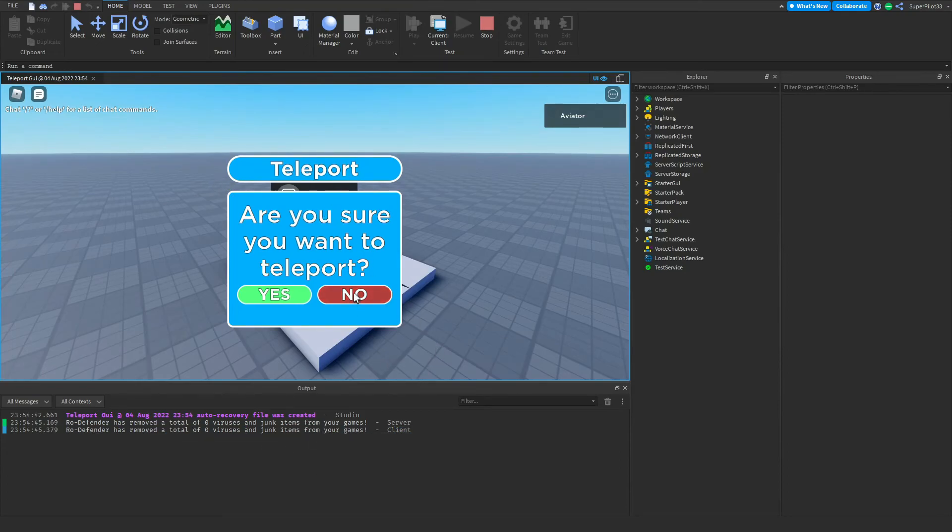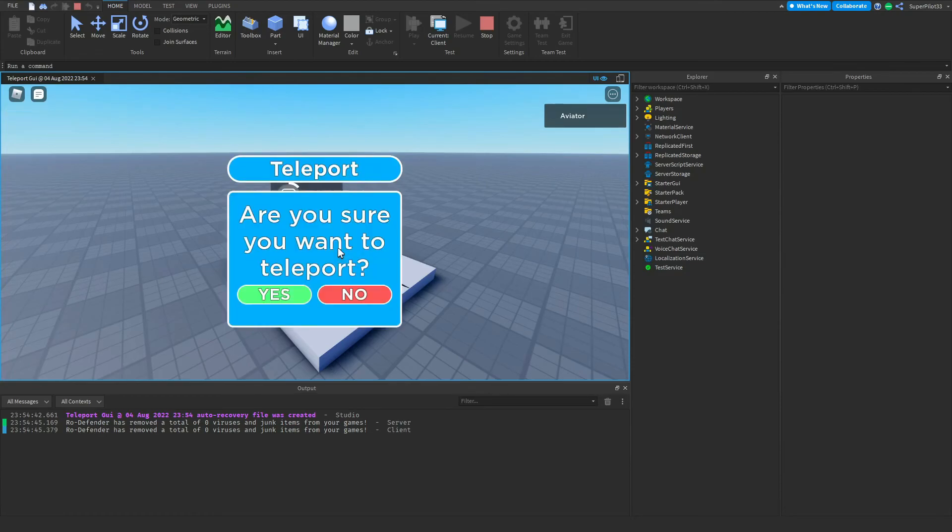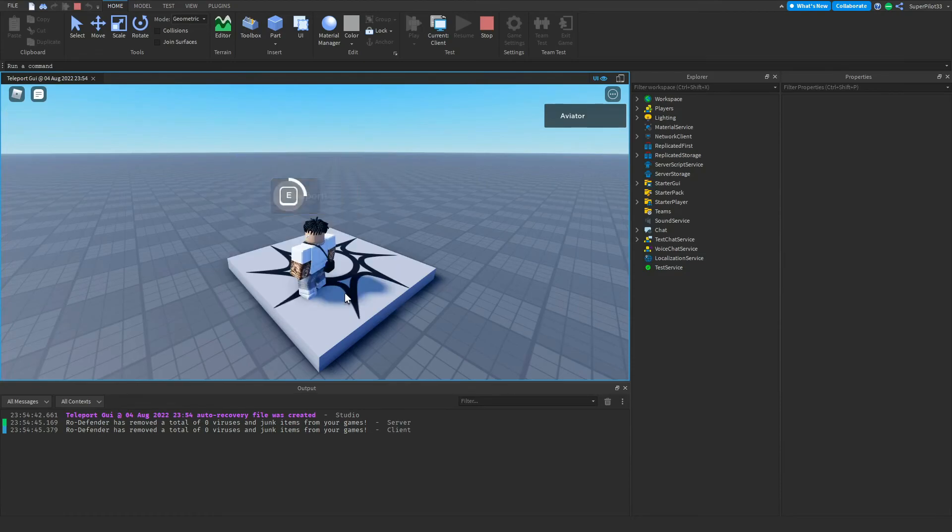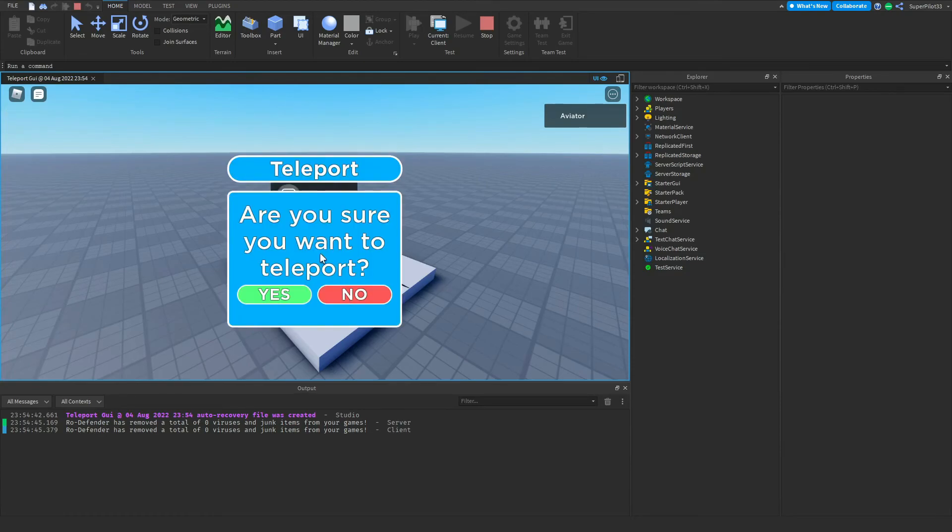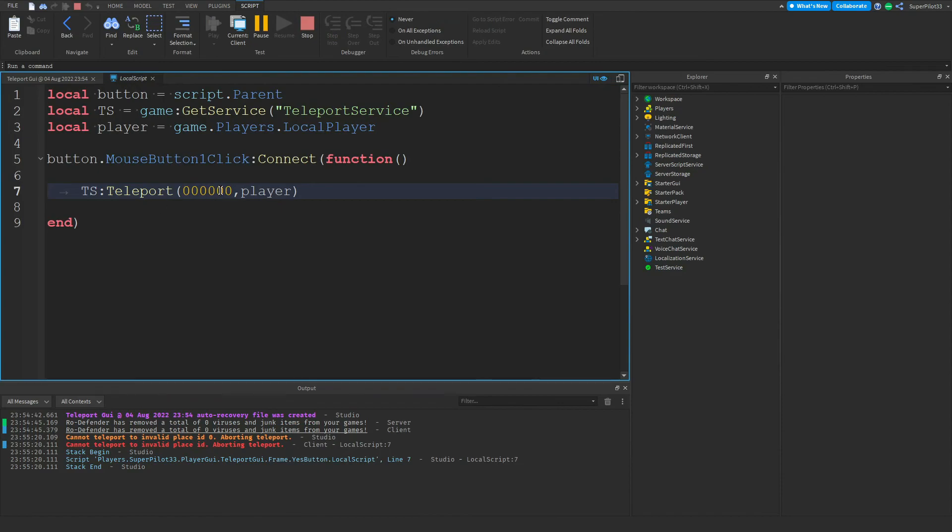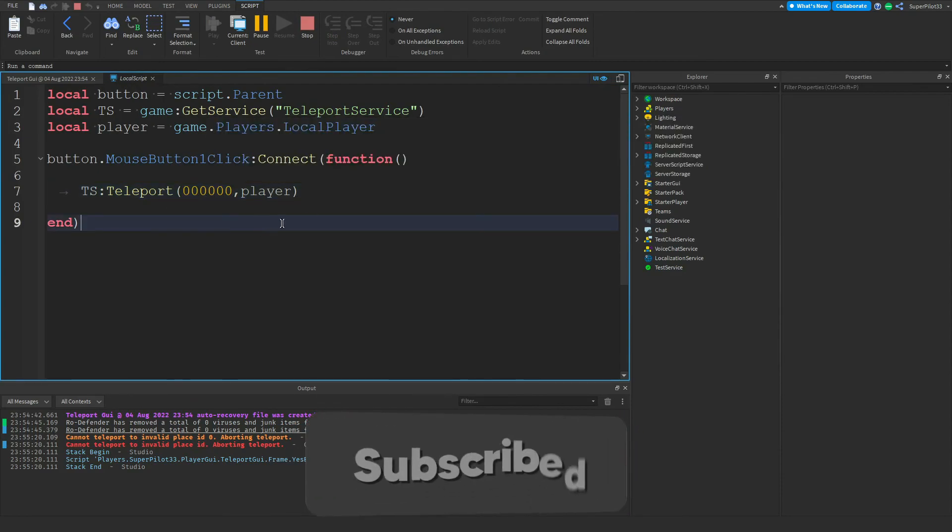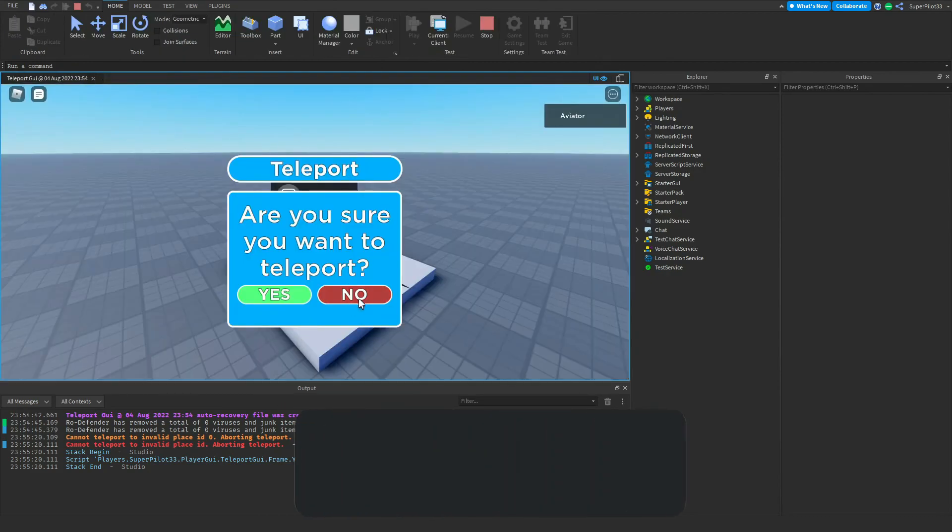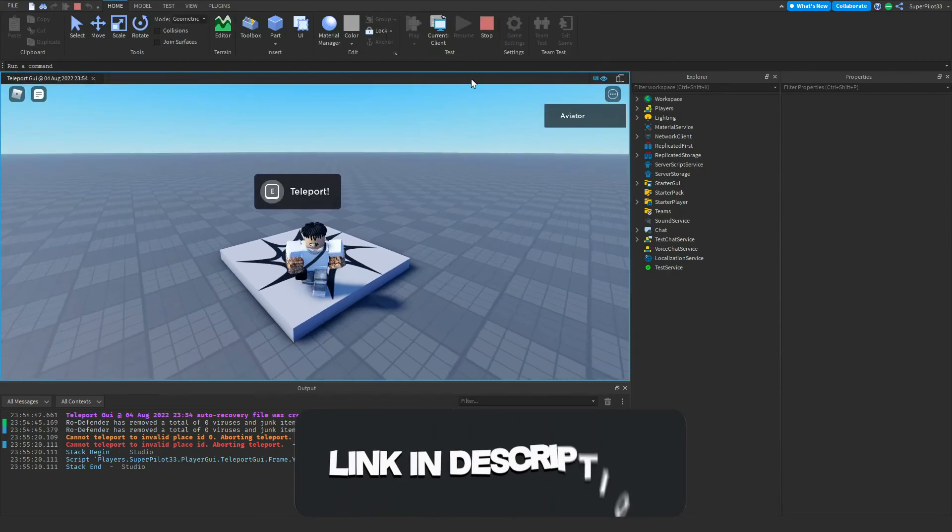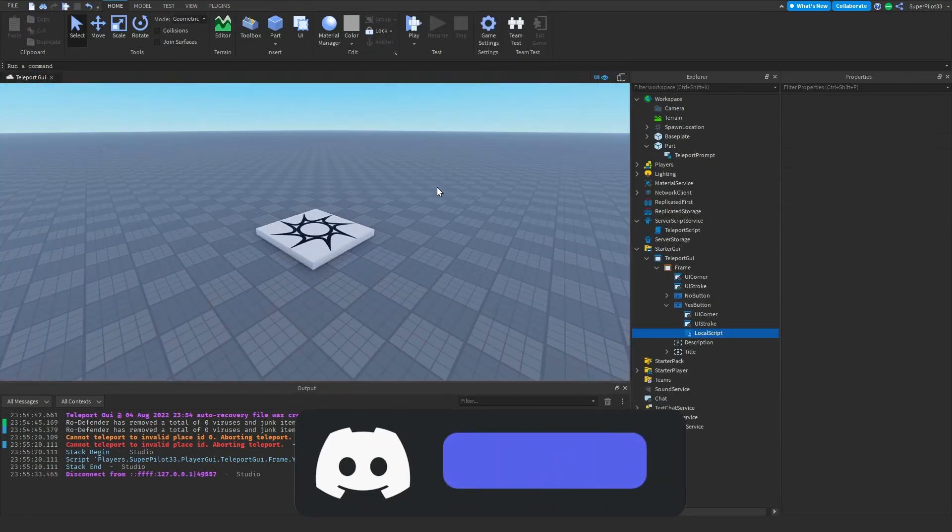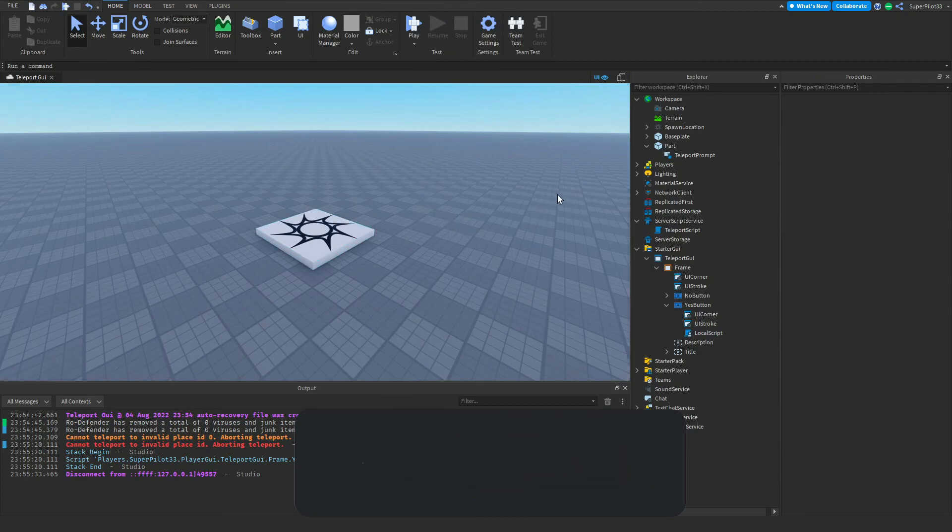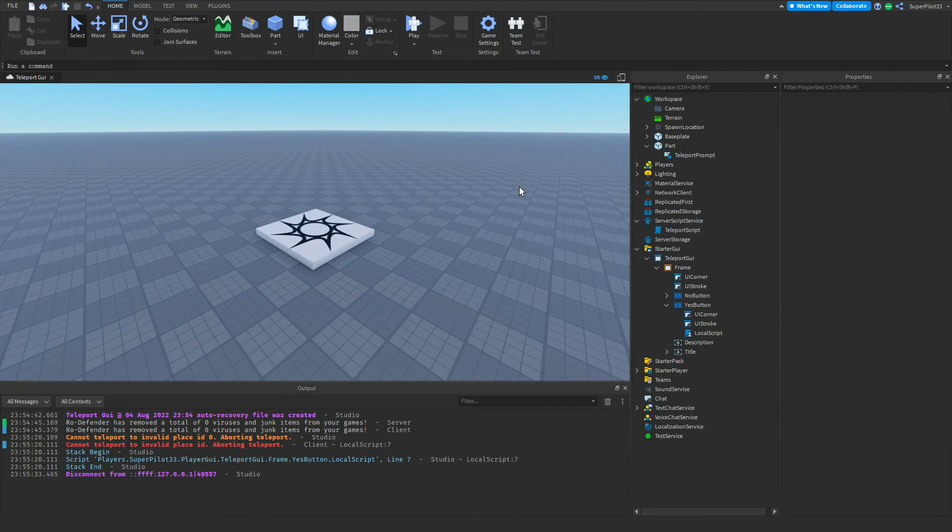So what I'm going to be doing here is clicking no, it goes away, I can pull it back up, click no, it goes away, pull it back up, and I can click yes. Obviously I'm going to get an error because it says invalid place ID. Of course I have a bunch of zeros in my place ID. For you this will actually be your place ID, but after this it will teleport you as long as you're not in studio and you're in the actual game. But other than that guys, if this video did help you please be sure to leave a like and subscribe just to let me know that it did work, and I'll see you guys in the next one. Peace.